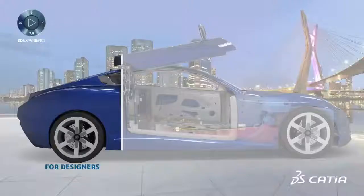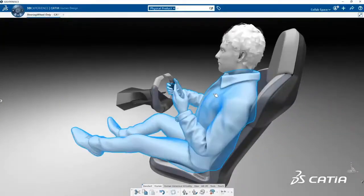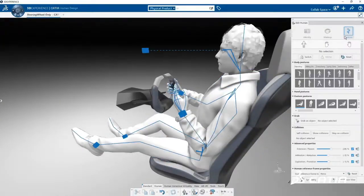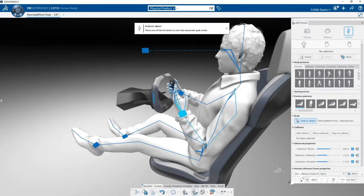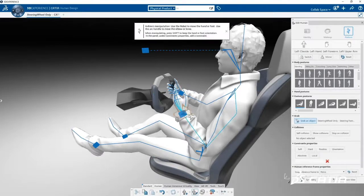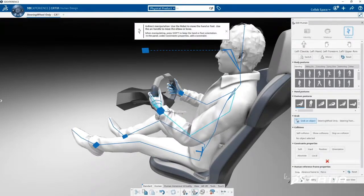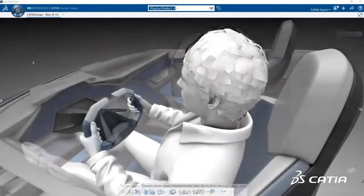The new human experience designer role expands the use of virtual humans beyond specialist studies. Now any 3DEXPERIENCE user can access a variety of realistic virtual humans to better create, engineer, simulate and validate their products, environments and experiences.